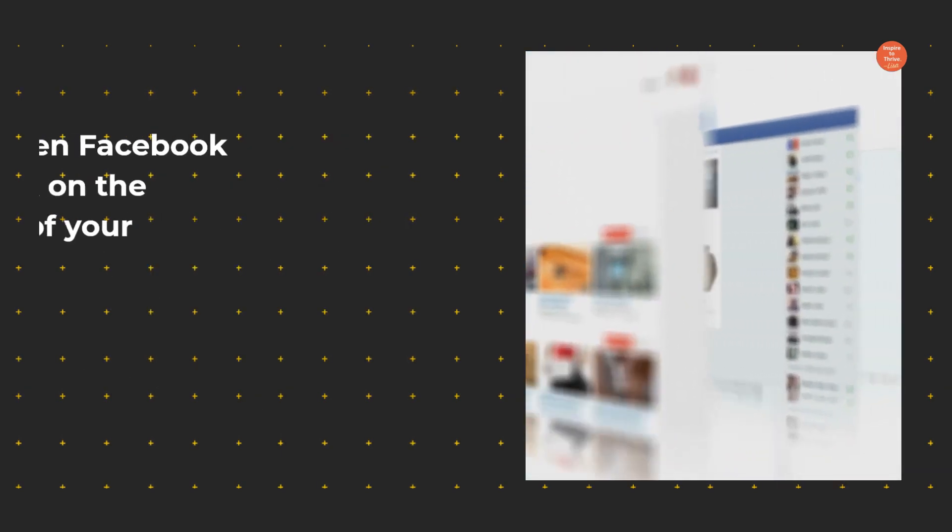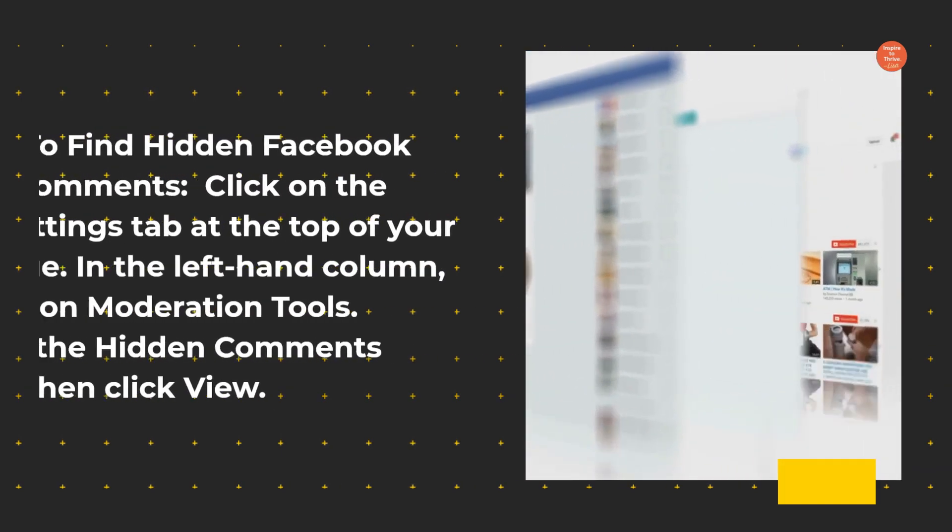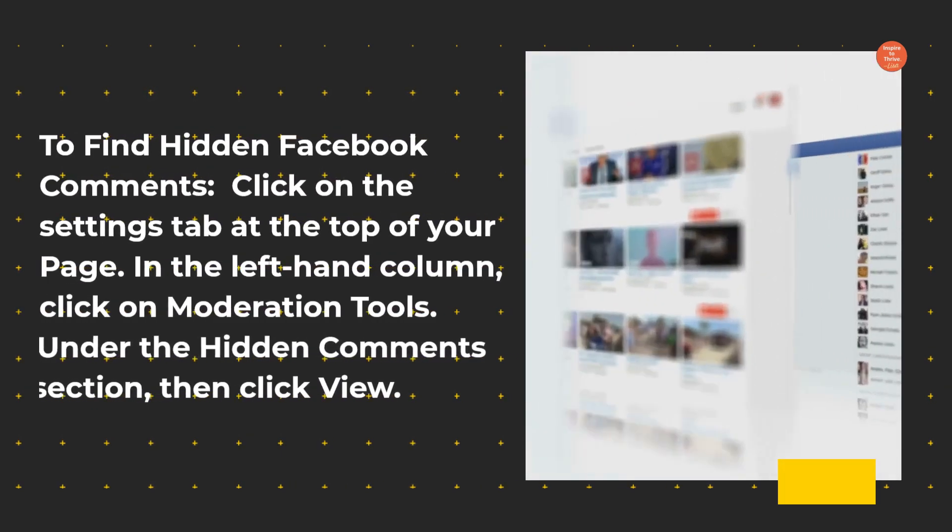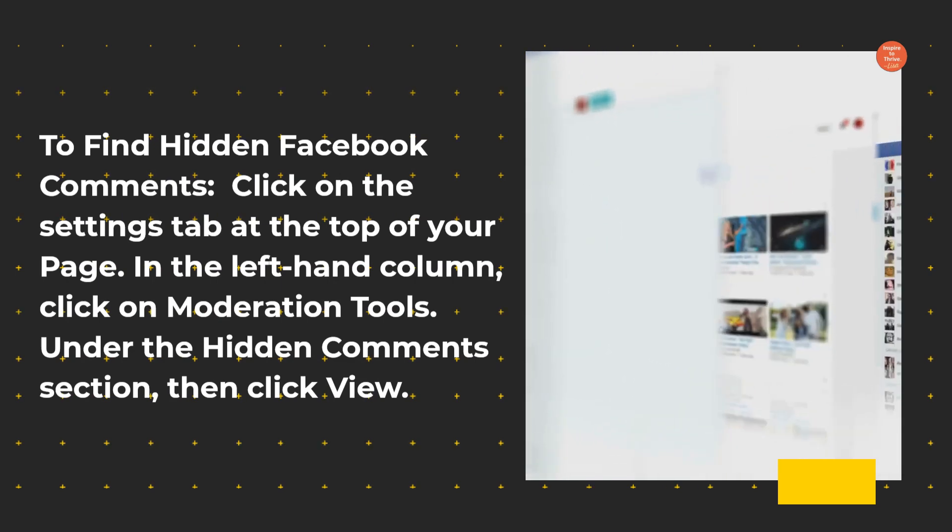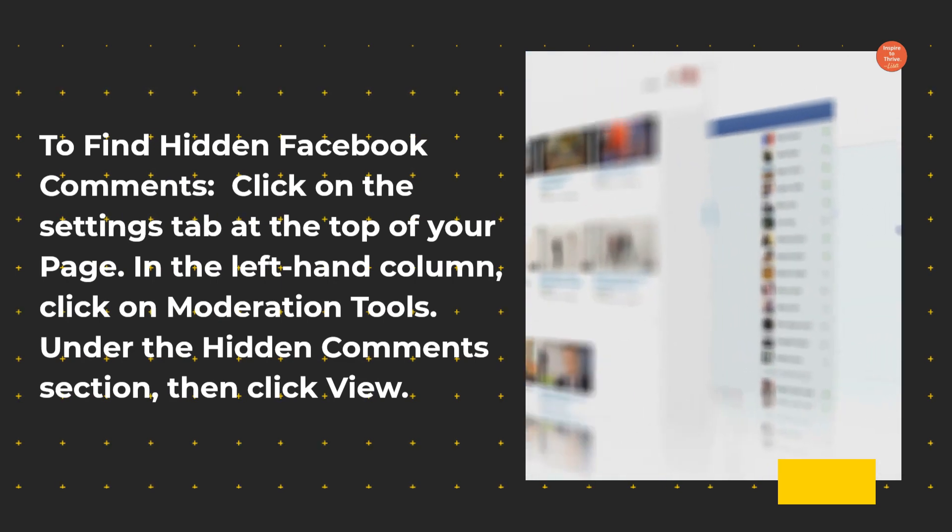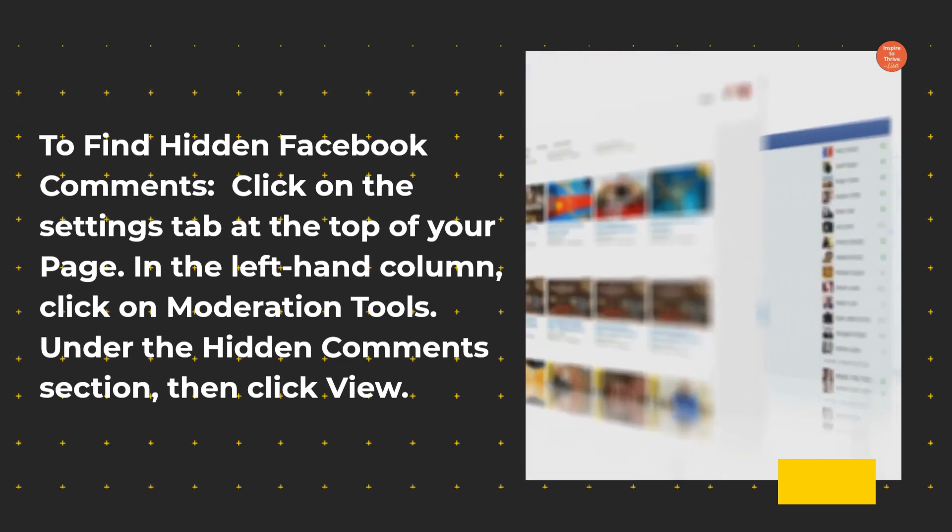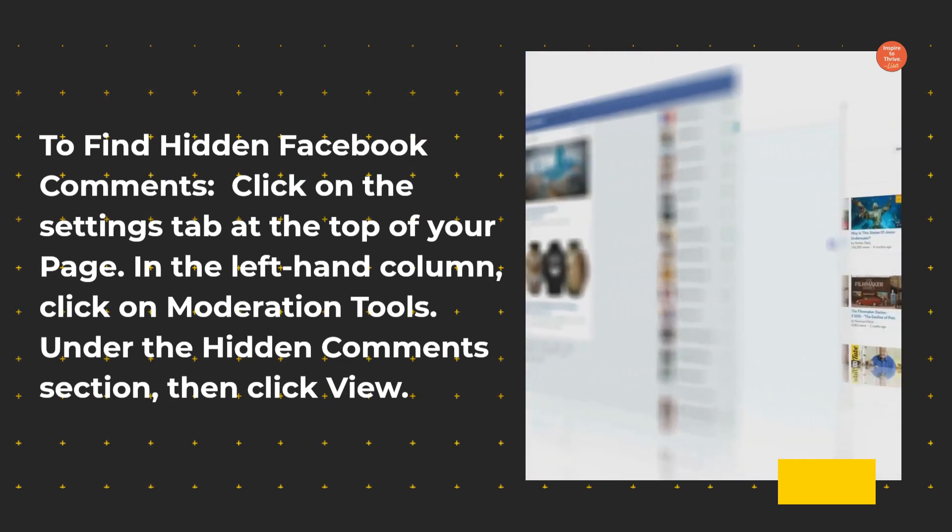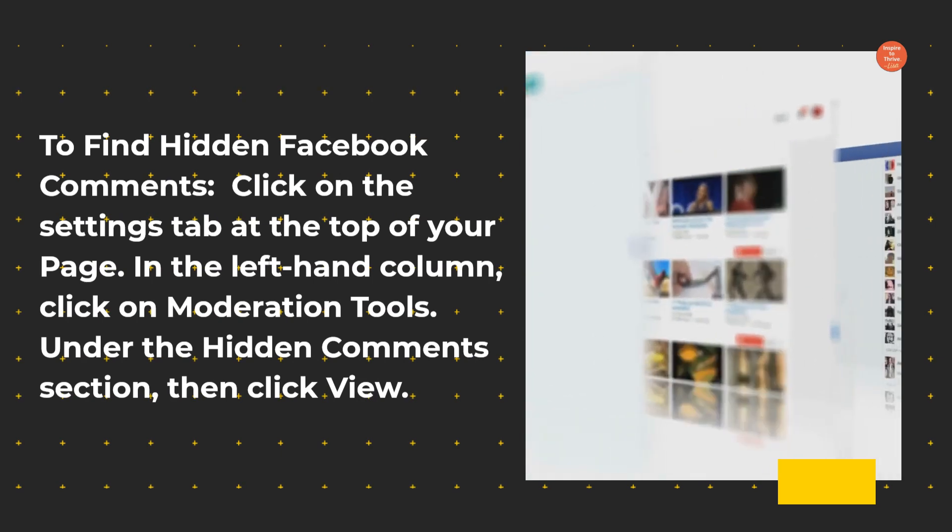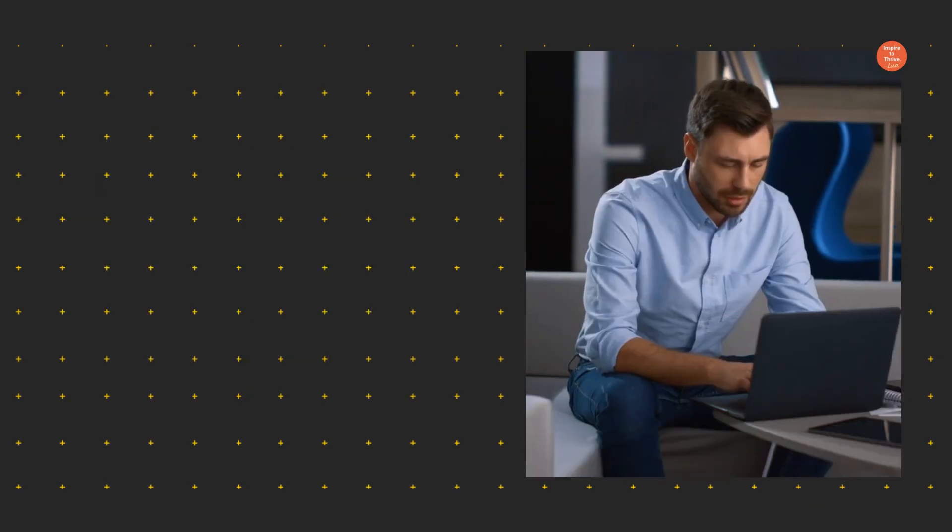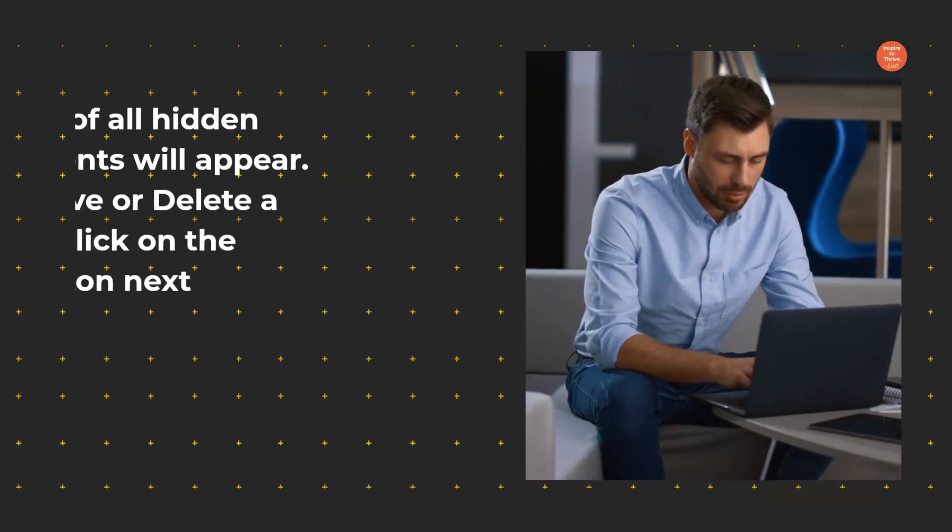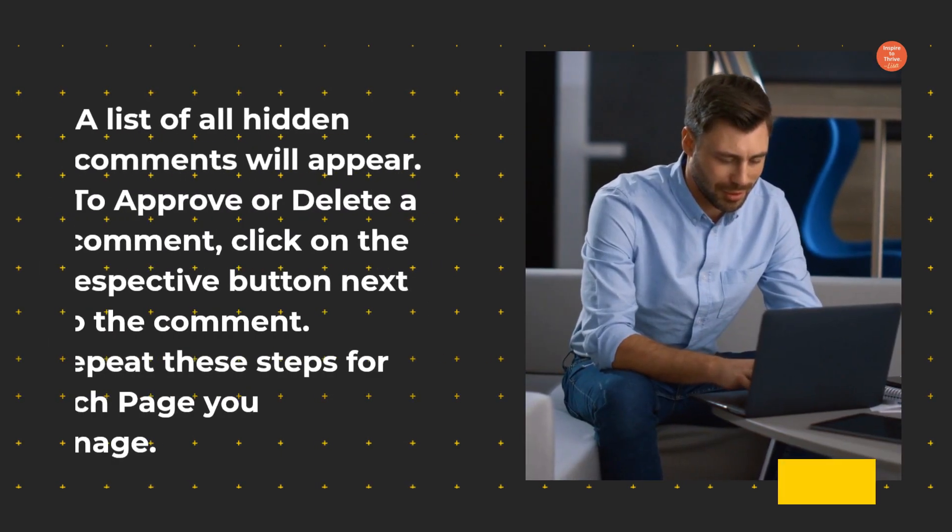To find hidden Facebook comments, click on the Settings tab at the top of your page. In the left-hand column, click on Moderation Tools. Under the Hidden Comments section, then click View. A list of all hidden comments will appear.